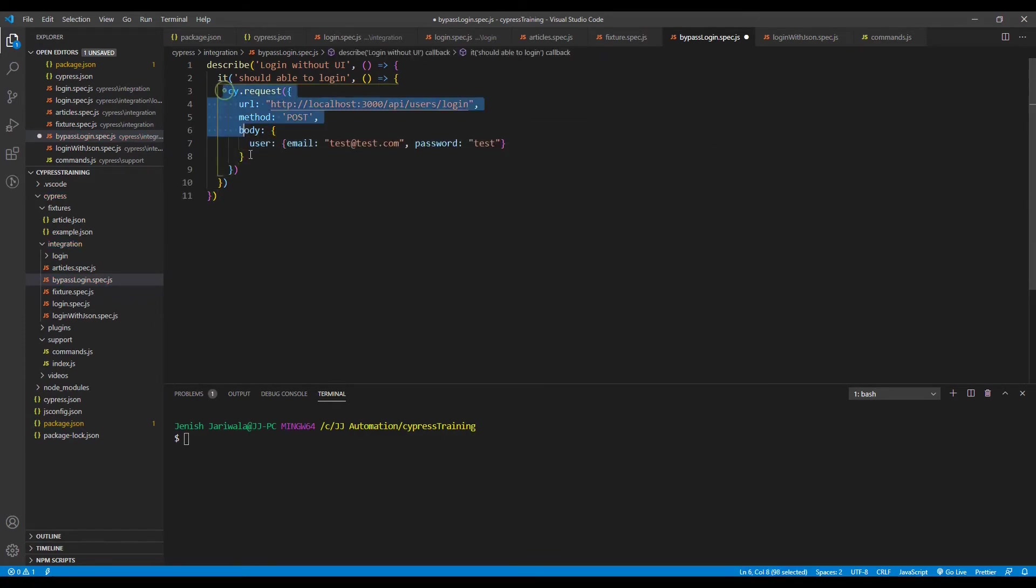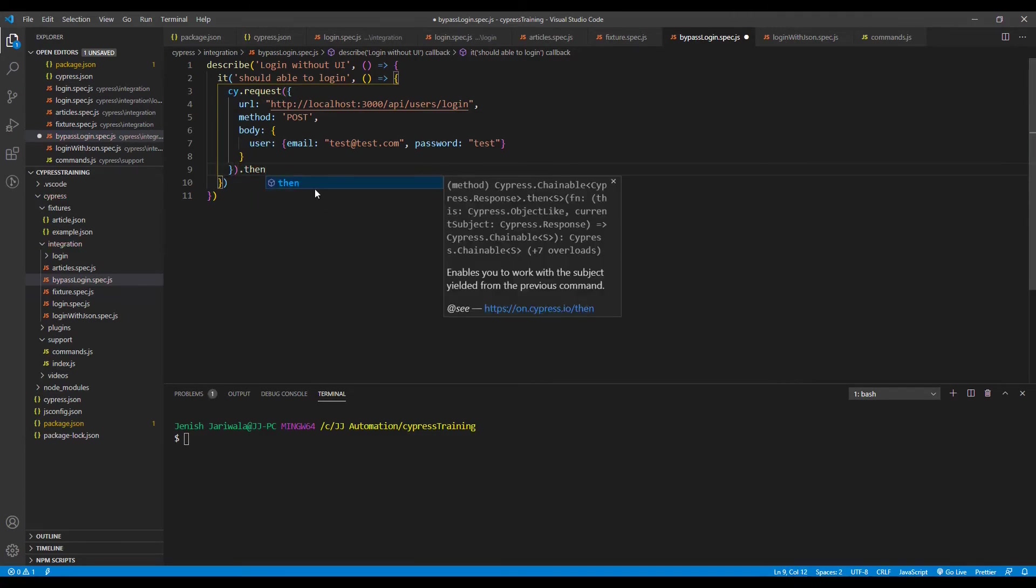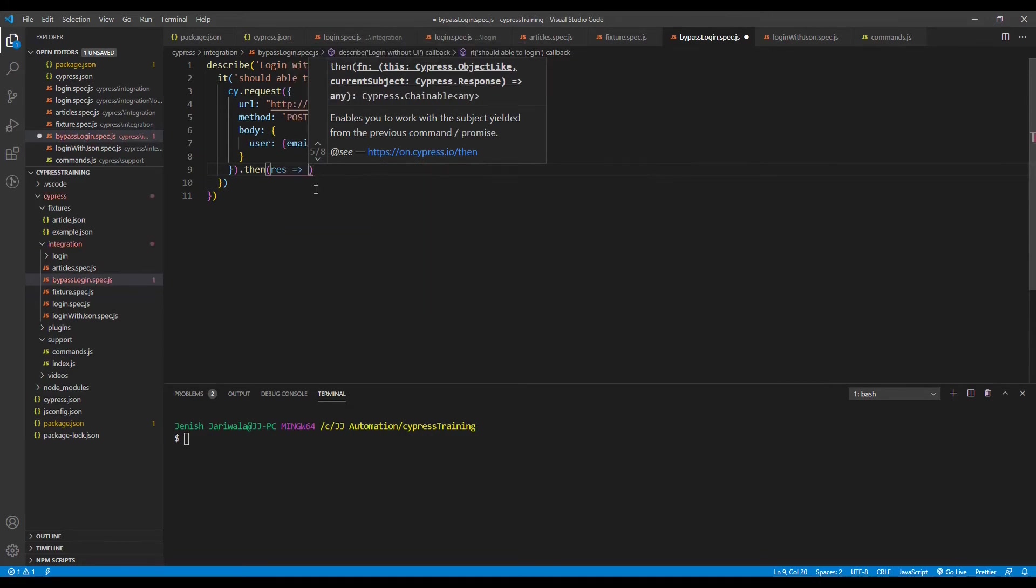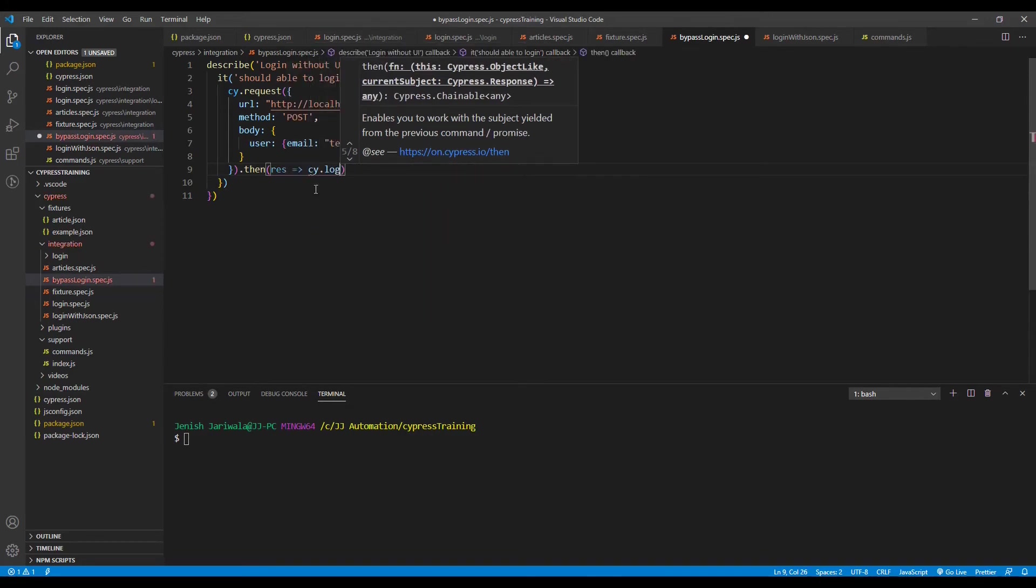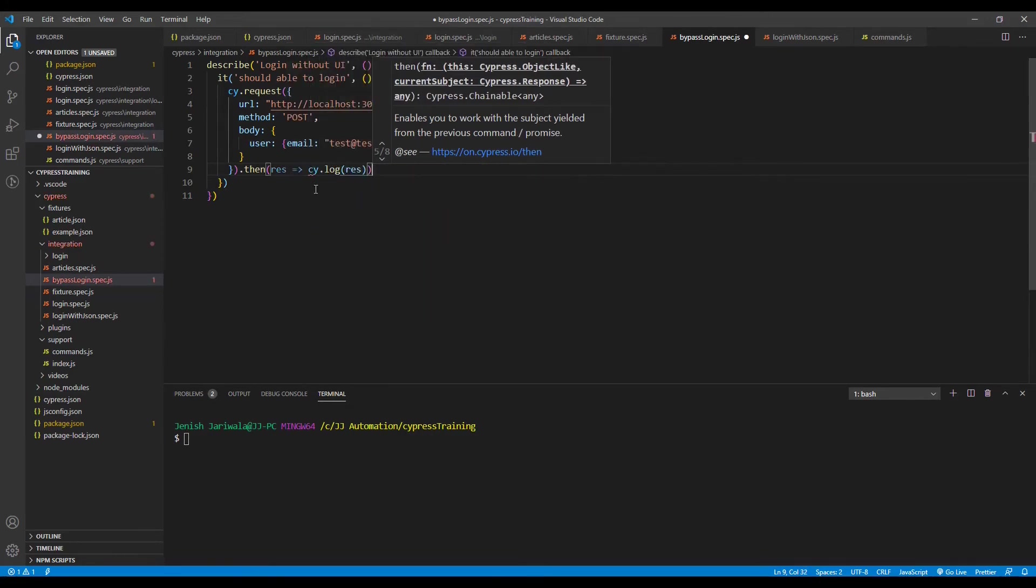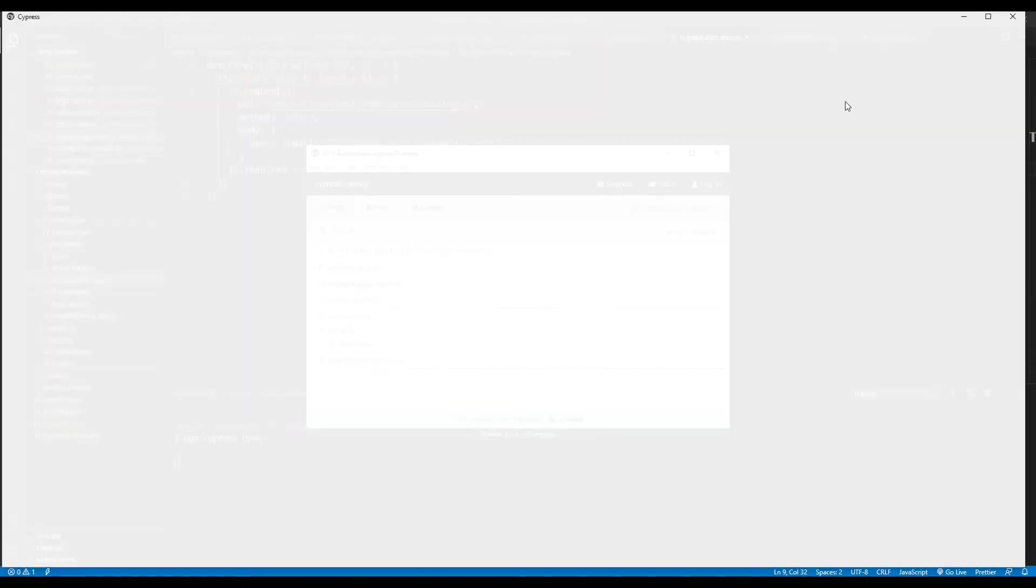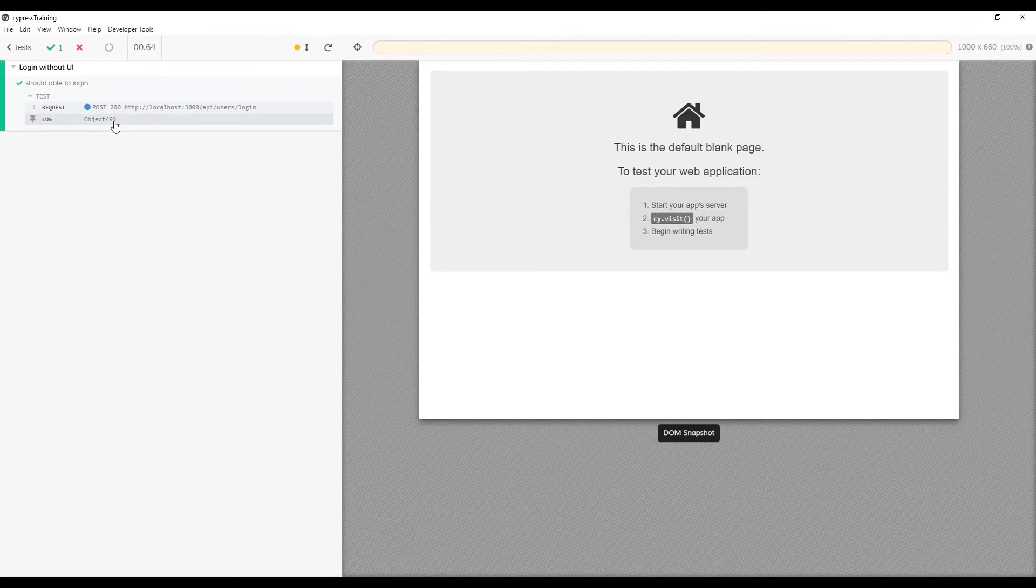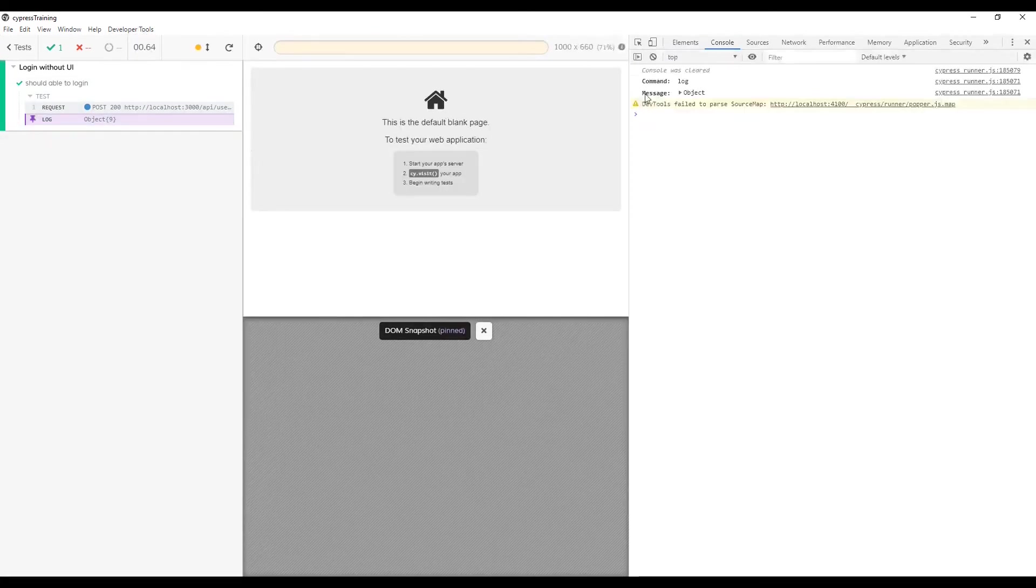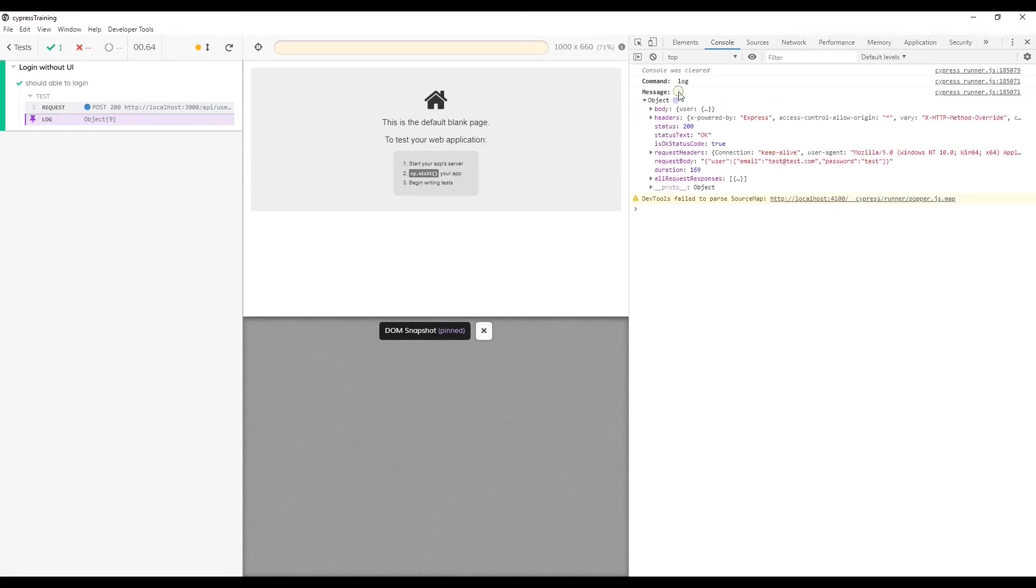Once the request has been completed you can get the response by dot then get the response and let's log on test runner with command cy.log and response. Let's save it. Open the Cypress with command npx cypress open. Let's open the bypasslogin.spec file. So over here you can see that we got an object. Let's open the developer tool.